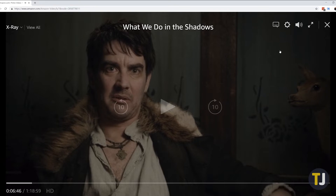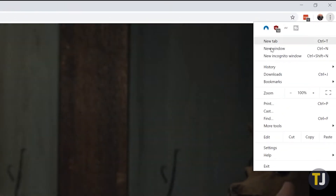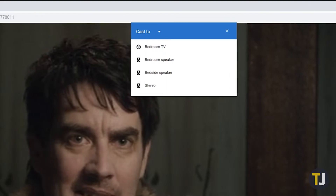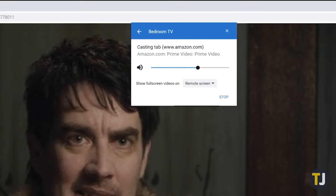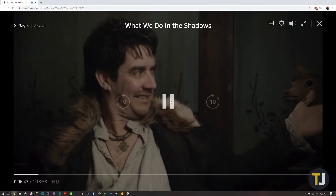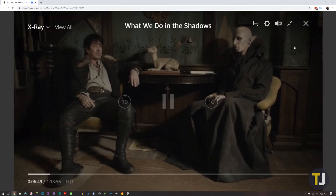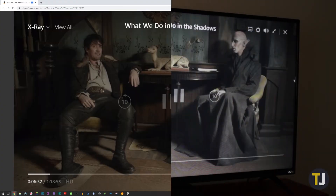Now, while still in the tab with your selected video, click on the triple-dotted menu icon in the top right corner and select Cast, which will open up a new window within the tab. Select the name of your Chromecast device from the available list, and that single tab will begin mirroring on your television. You can hit play on your laptop and your video will begin to play.